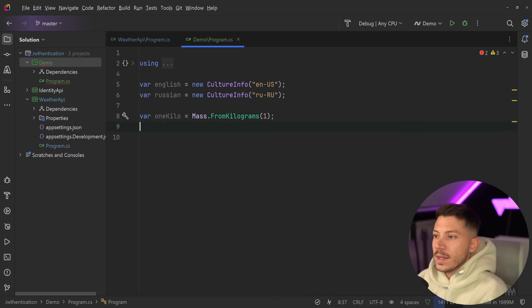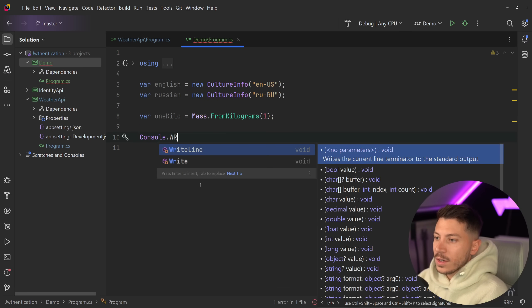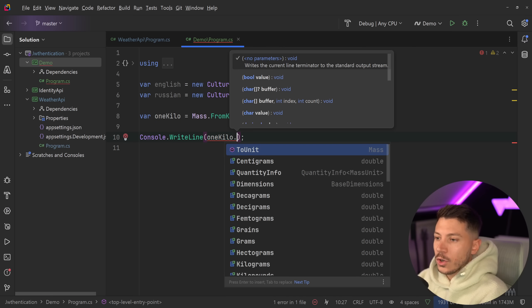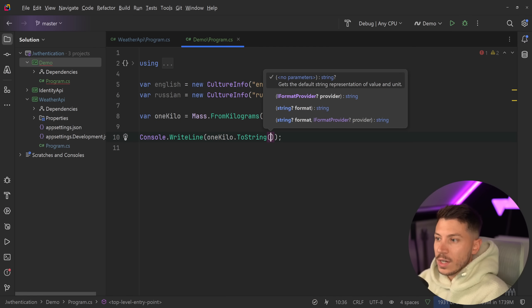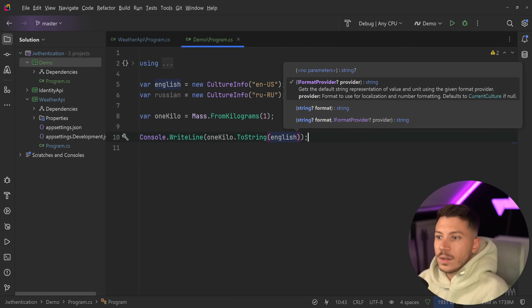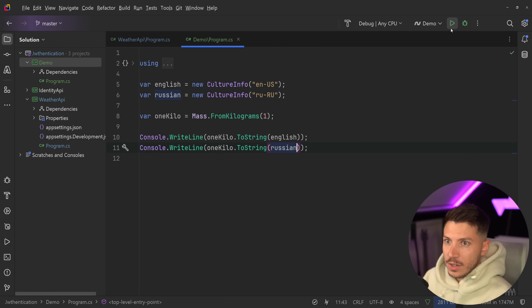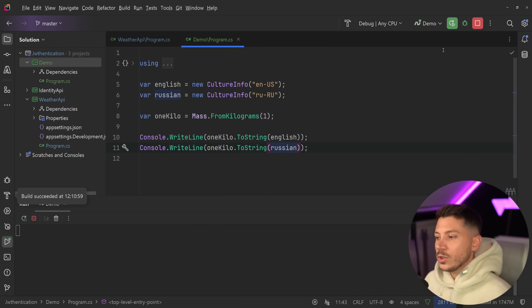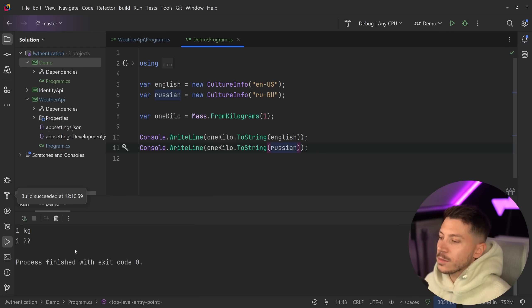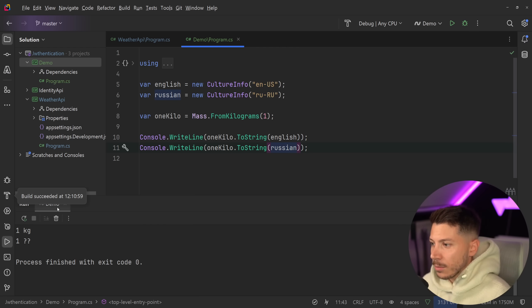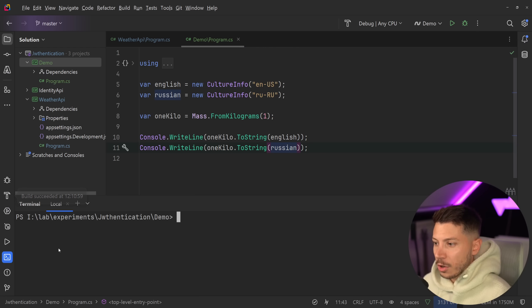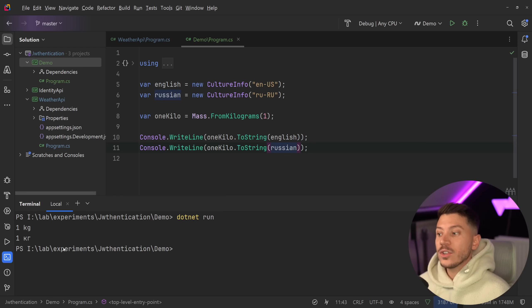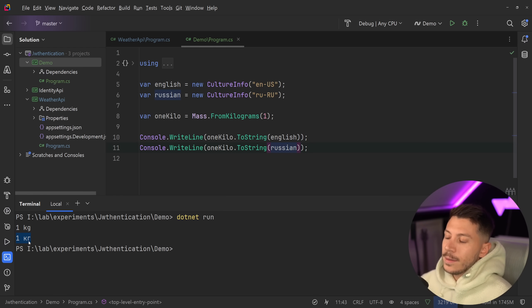And if I say var one kilo is Mass.FromKilograms, and let's say just one, then I can say in the console.WriteLine one kilo.ToString. And I can pass down a culture and I can do the same with Russian. And if I just run this, then what you're going to see is that no, kilos are not question marks in Russian. That's my console not being able to display Cyrillic. So I'm going to go to the terminal, and I'm going to do dotnet run. And this terminal should support it. Here you go. You have one kilo and one kilo, but in Russian.